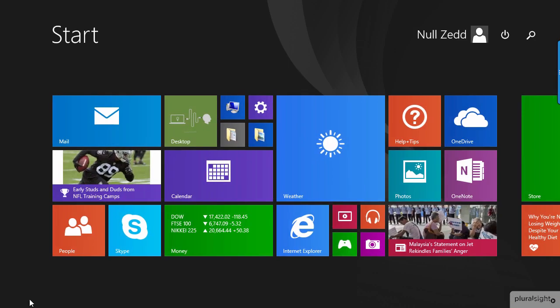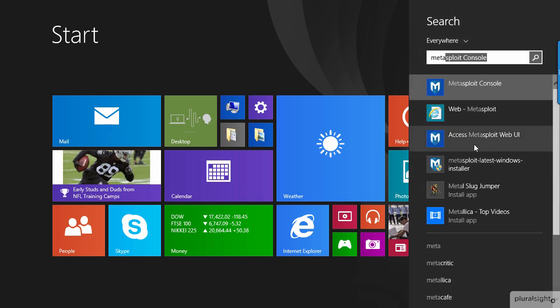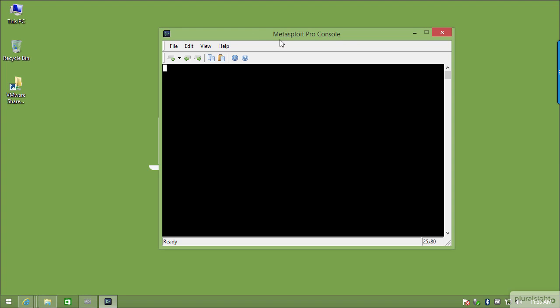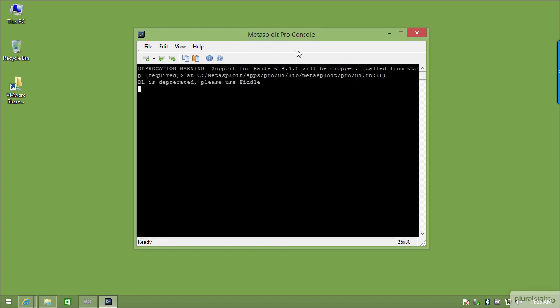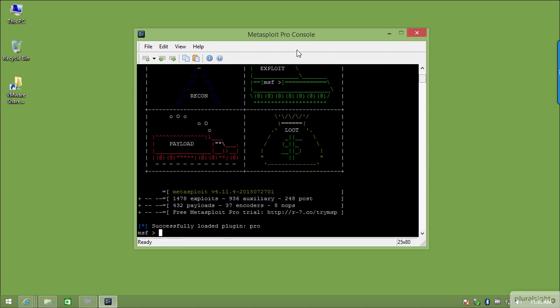Now that it's installed, you can see we have the Metasploit web UI and the Metasploit console. I'll choose Console — the core application — just to make sure it's running. Don't worry about the deprecation warning. If we leave it a moment, the MSF console will load and we'll be presented with the prompt ready for us to type any syntax we need. That completes the install of Metasploit on a Windows 8.1 workstation. Now let's swap over and perform a similar install on Ubuntu Linux.